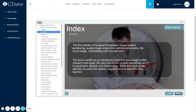The first section of Imaging Procedures will cover patient positioning, quality image acquisition, optimal parameters, the scout image, reformatting, and reconstruction. The text is written as an introduction meant to encourage further research and study. No one source can contain everything, as CT is equal parts didactic and clinical study. While this study guide will help you pass the registry, experience is a most effective teacher.